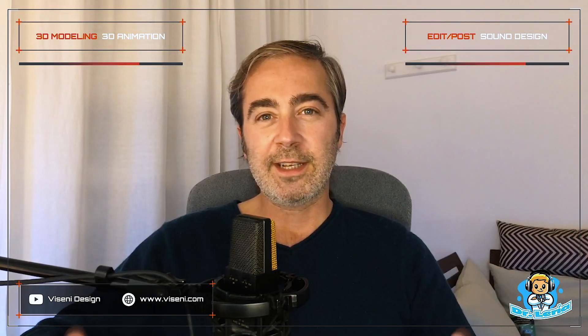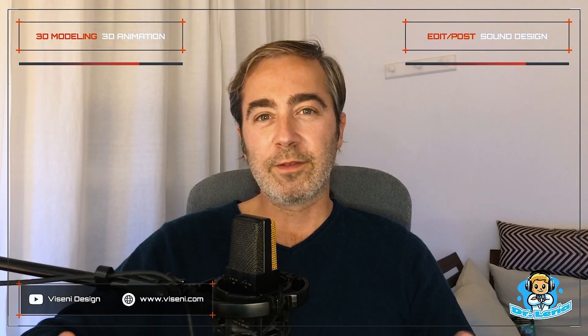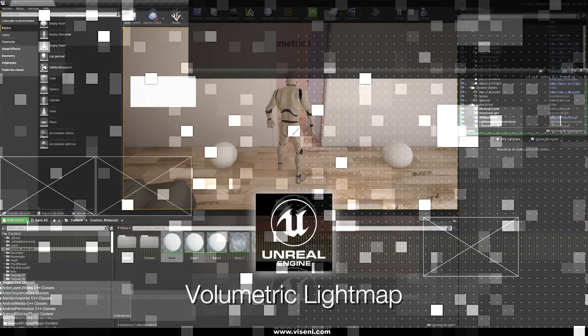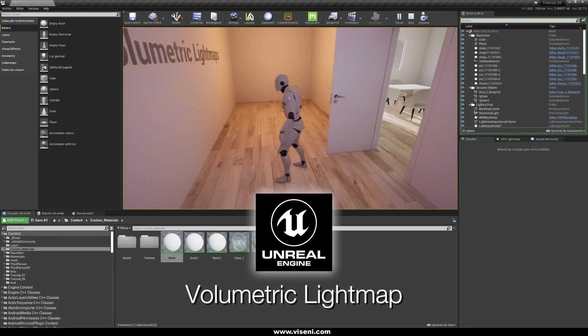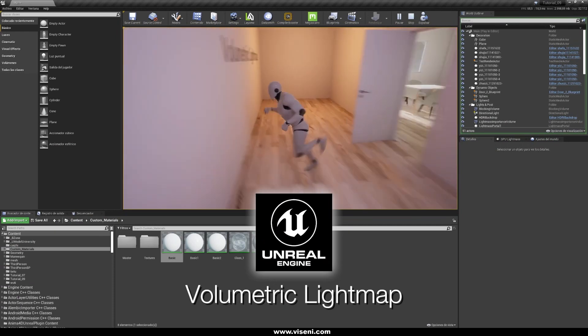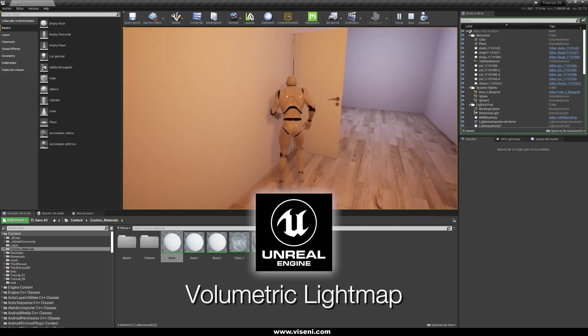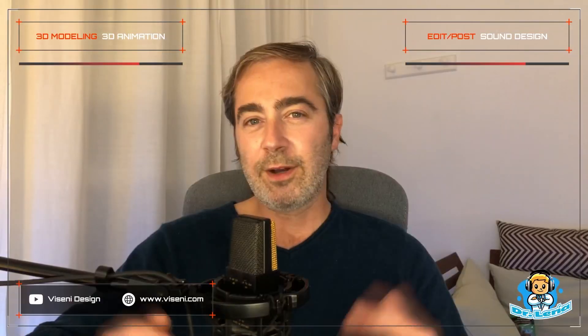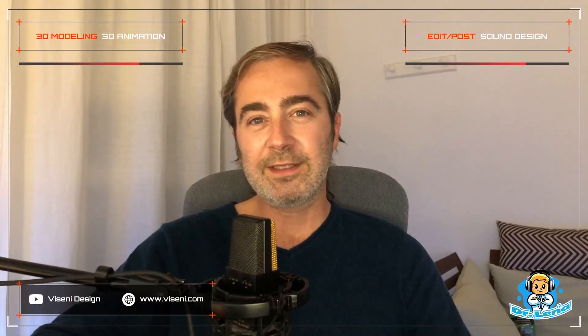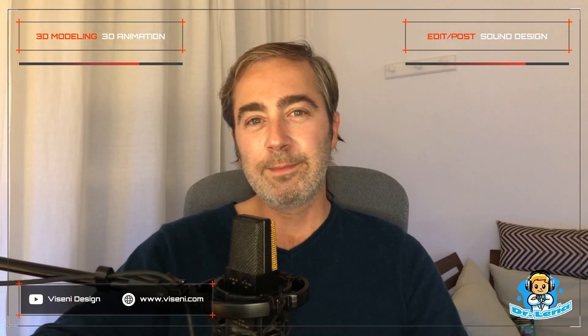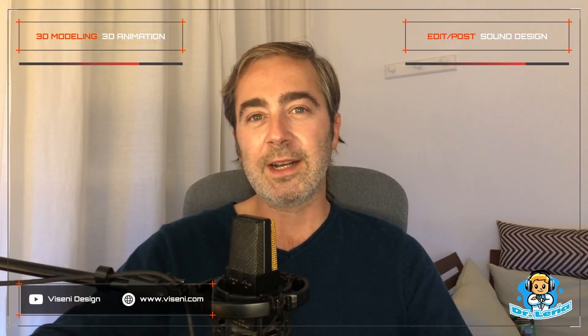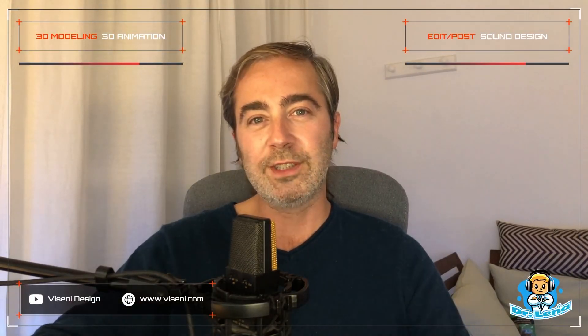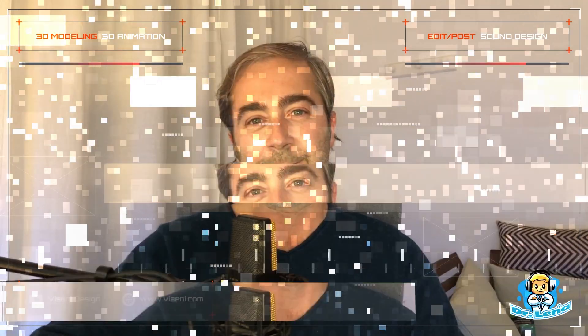And the question is, is it possible? Of course, using the volumetric light maps. As you have seen this is a great technique that offers many possibilities, and if you are interested please keep watching this video tutorial.